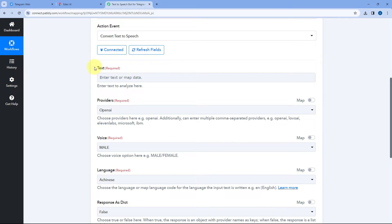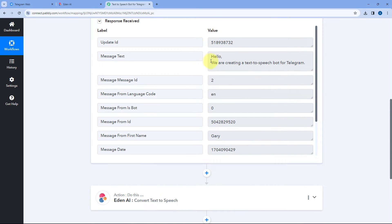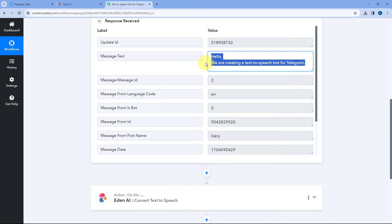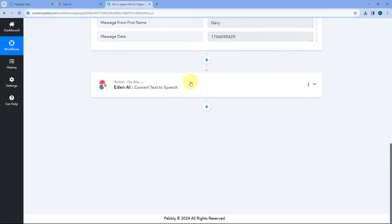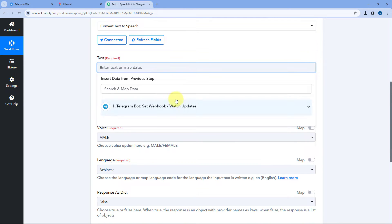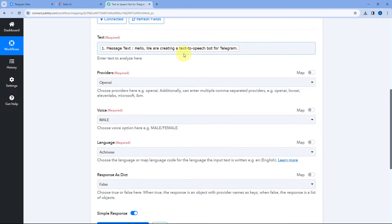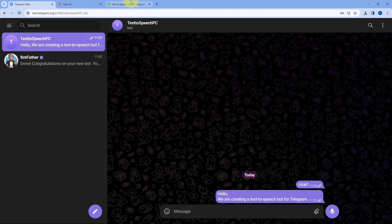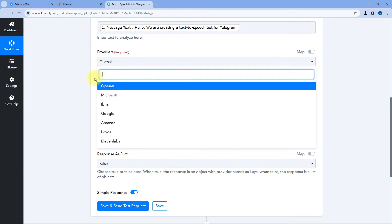After making the connection, the first thing it asks is the text — what text we want to convert to speech. We are receiving the text from our Telegram trigger step, so we need to map that response here. Click on the text field and from the dropdown you'll see a list of all responses received from the Telegram bot. Out of these, select the 'text message' response and it will be mapped. In this way, whatever text message users send to the Telegram bot, that same message will be sent to EdenAI for conversion.